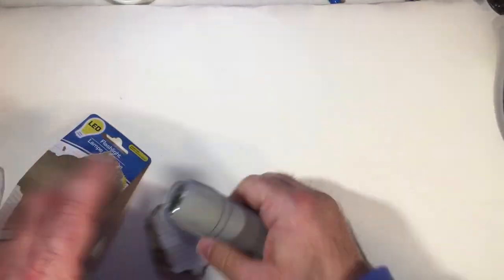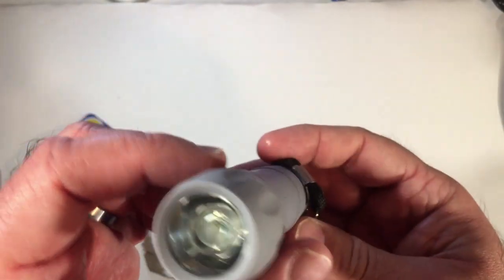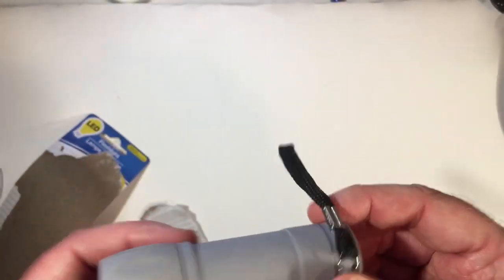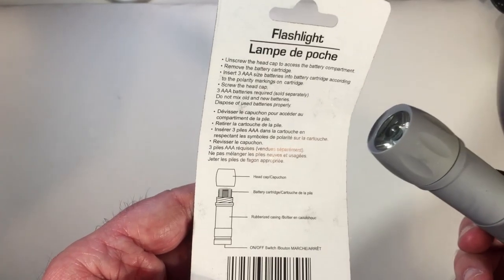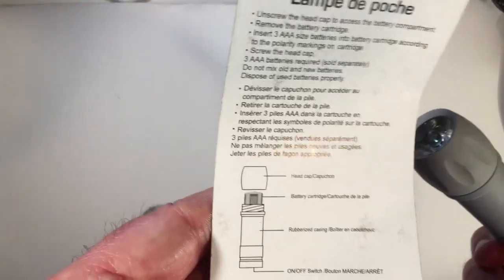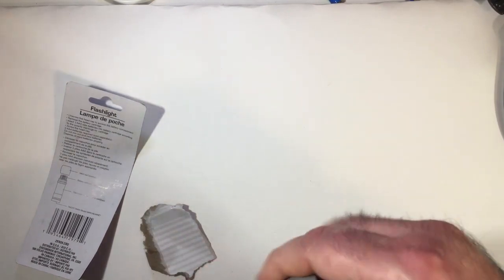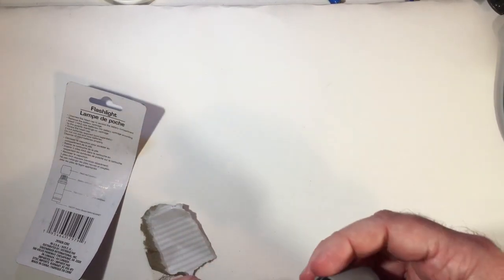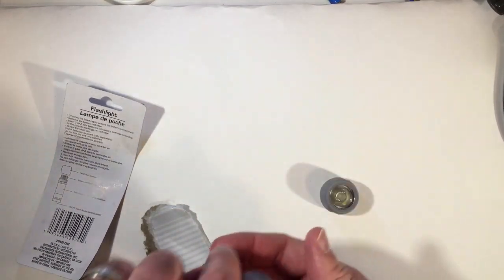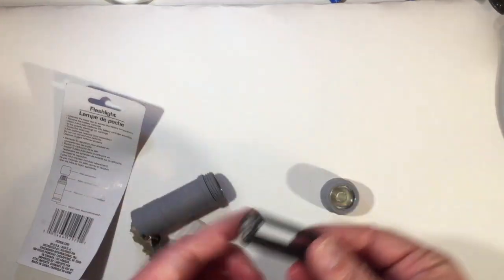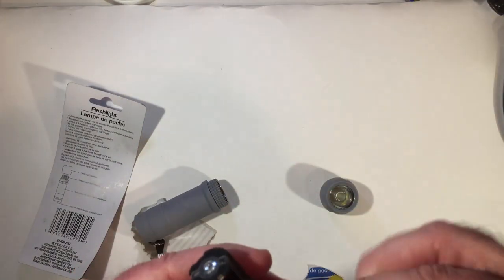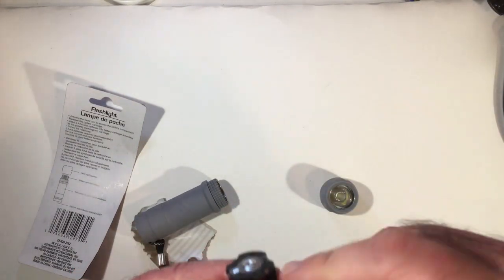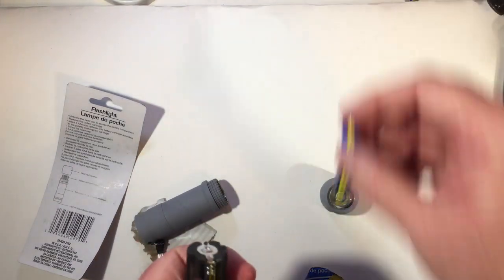Little gray finish, takes three triple A's. You see here, going to screw the top off, put triple A's in. So we'll do that. Grab our triple A Dollar Tree batteries, nice and blue.